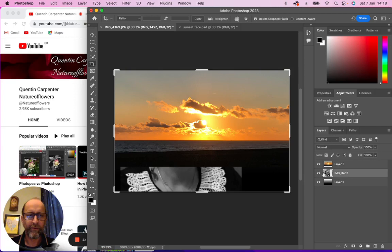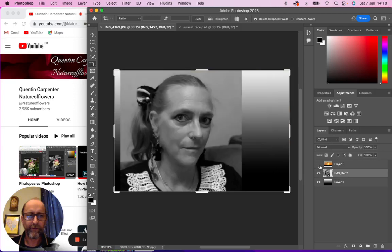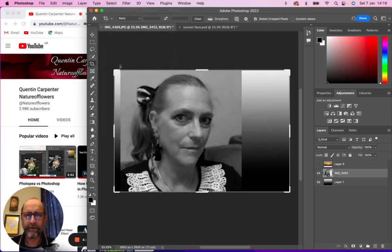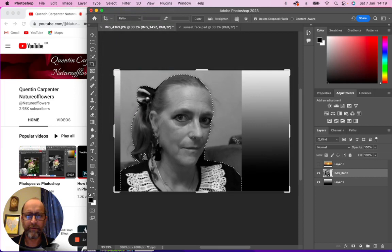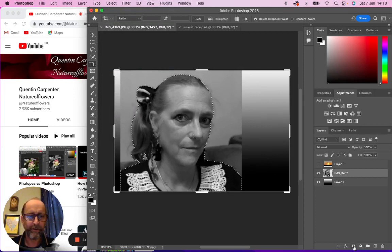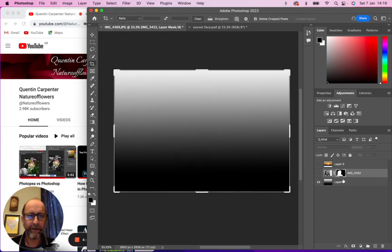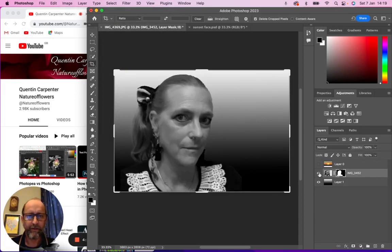Once you've got these two things, click on the layer with the face on, select the subject, which will create this mask by pressing the layer mask down here. Once you've done that, you can see how the gradient background makes it look really cool.